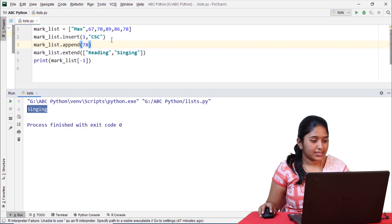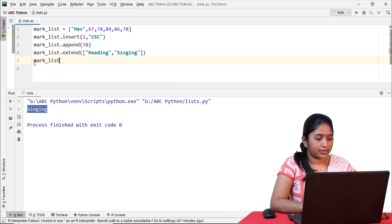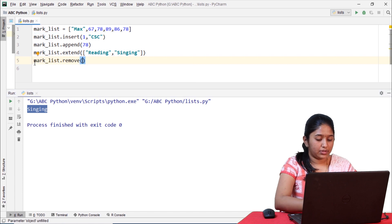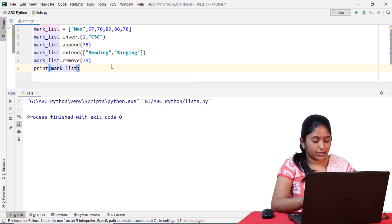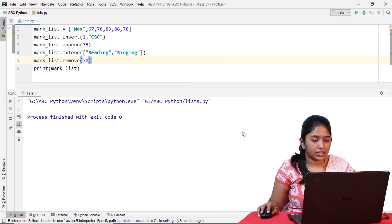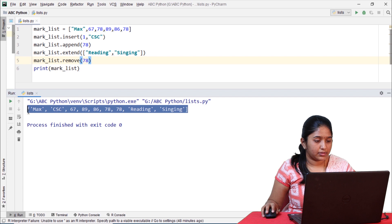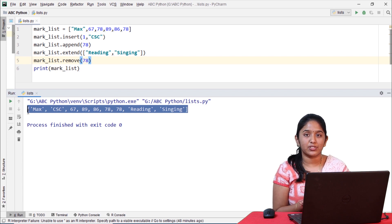Just like inserting and accessing, you can also remove elements of a list by using the remove method. mark_list.remove(78) — the remove method is used to remove only the first occurrence of the element. There is also another method to remove elements of a list.